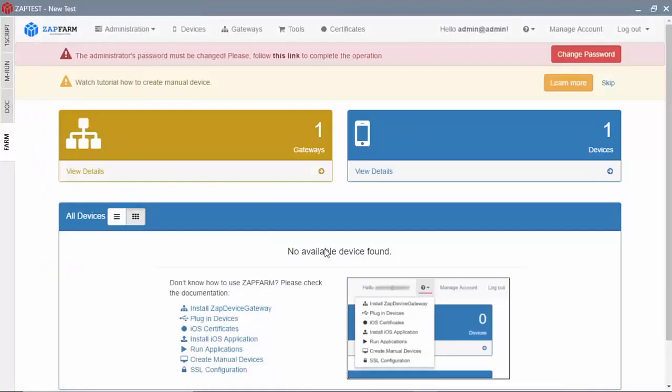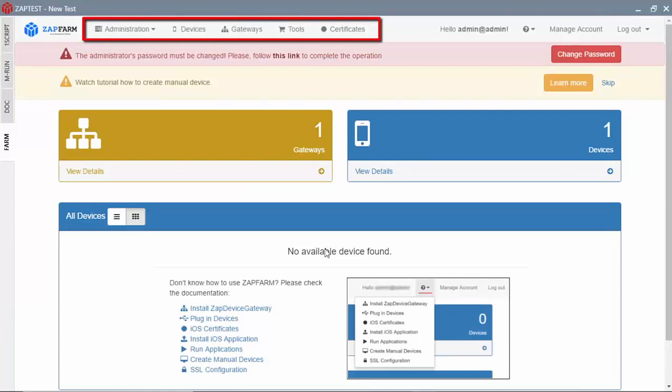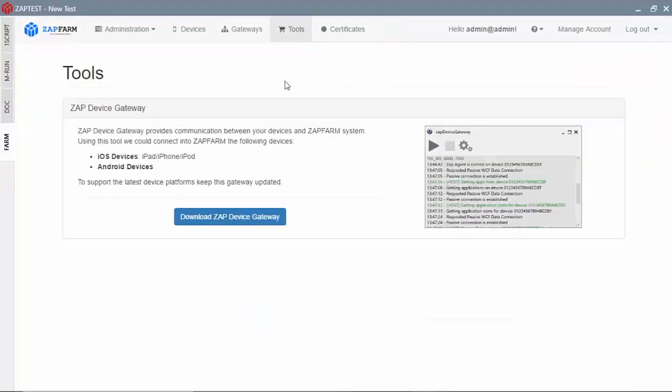Through the Farm module you have access to all ZapFarm functionality. You can manage users, remote devices, and certificates.